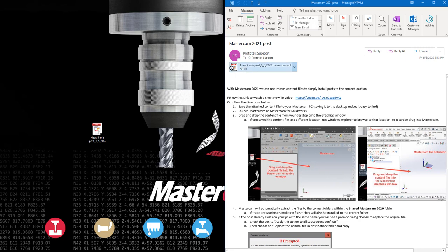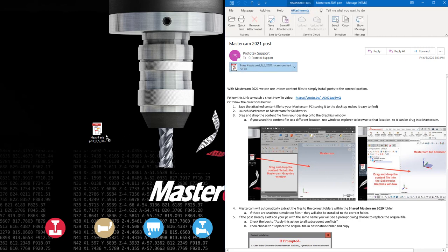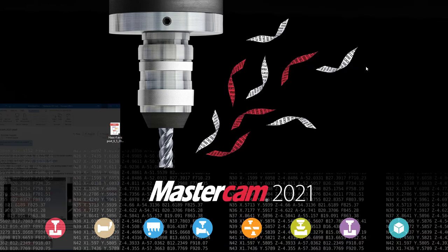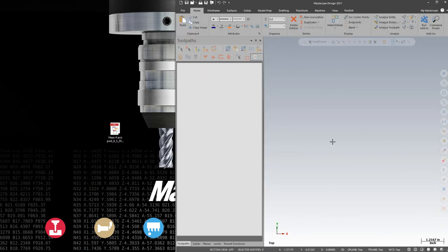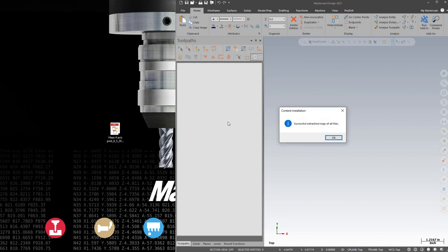Simply save the content file to your desktop, open up Mastercam 2021, and drag the content file into your graphics window. You should get a successful message saying that the installation is complete.